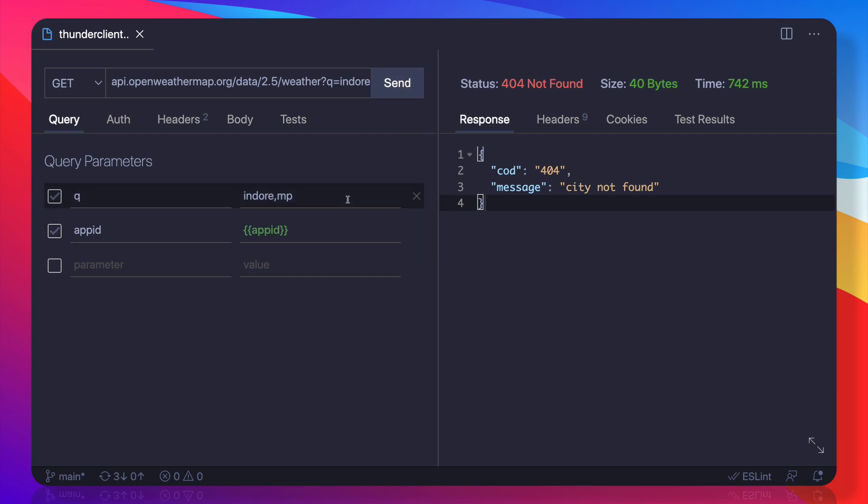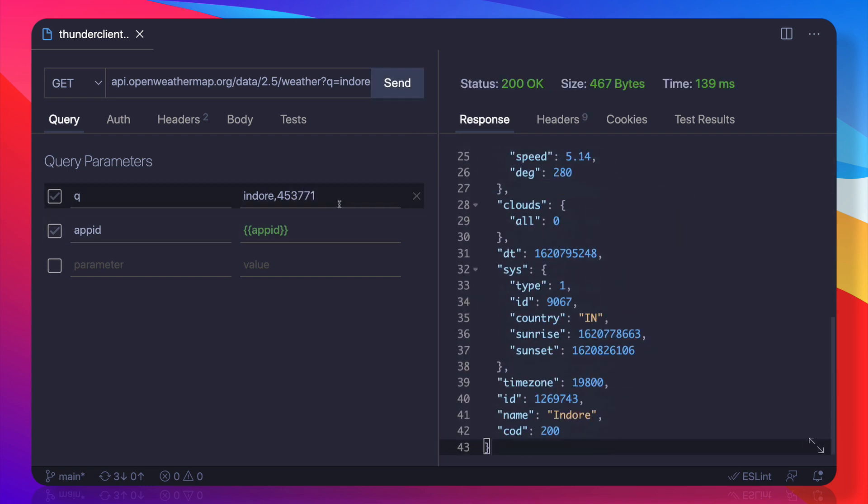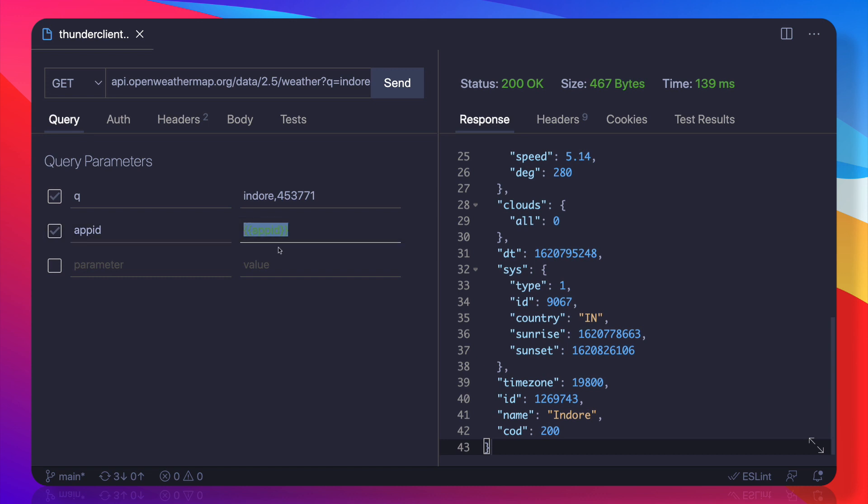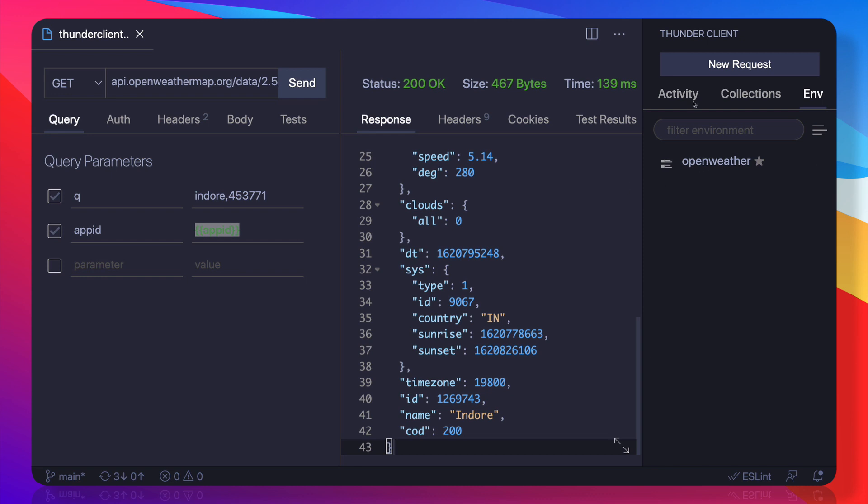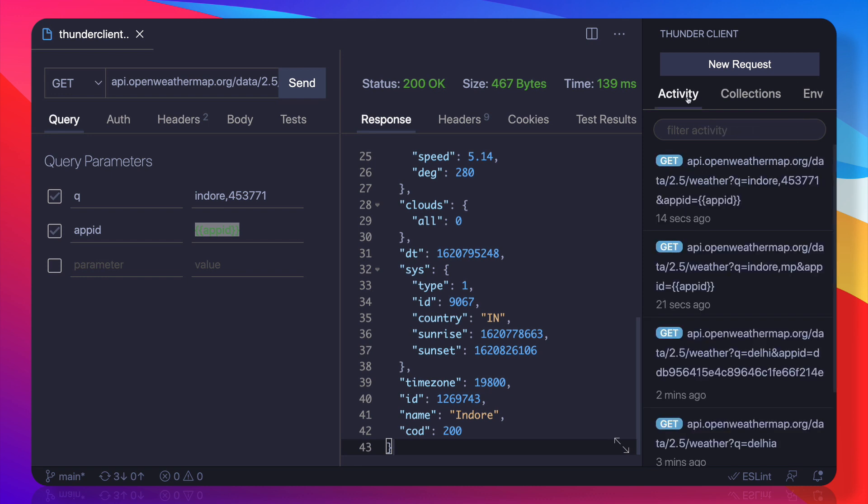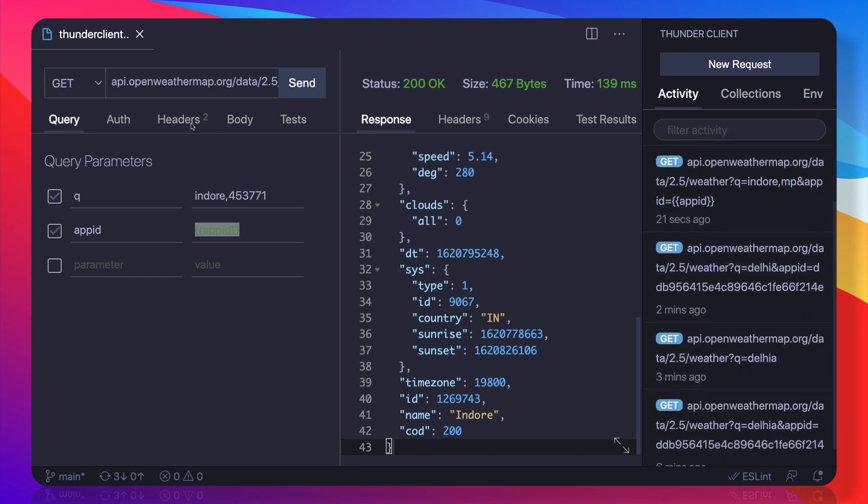And it says this city not found. So maybe 3771... yeah, that's here. So that was actually the pin code or the city code. Cool. So this is a very nice way because we have now moved our API key into the environment variable.